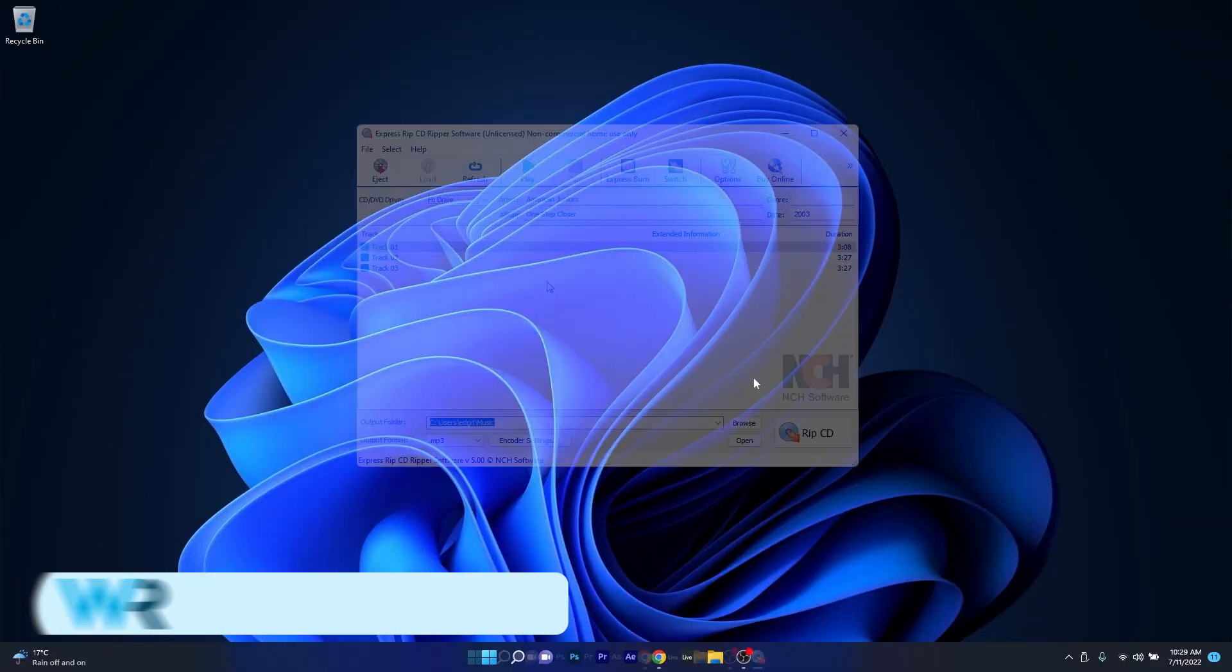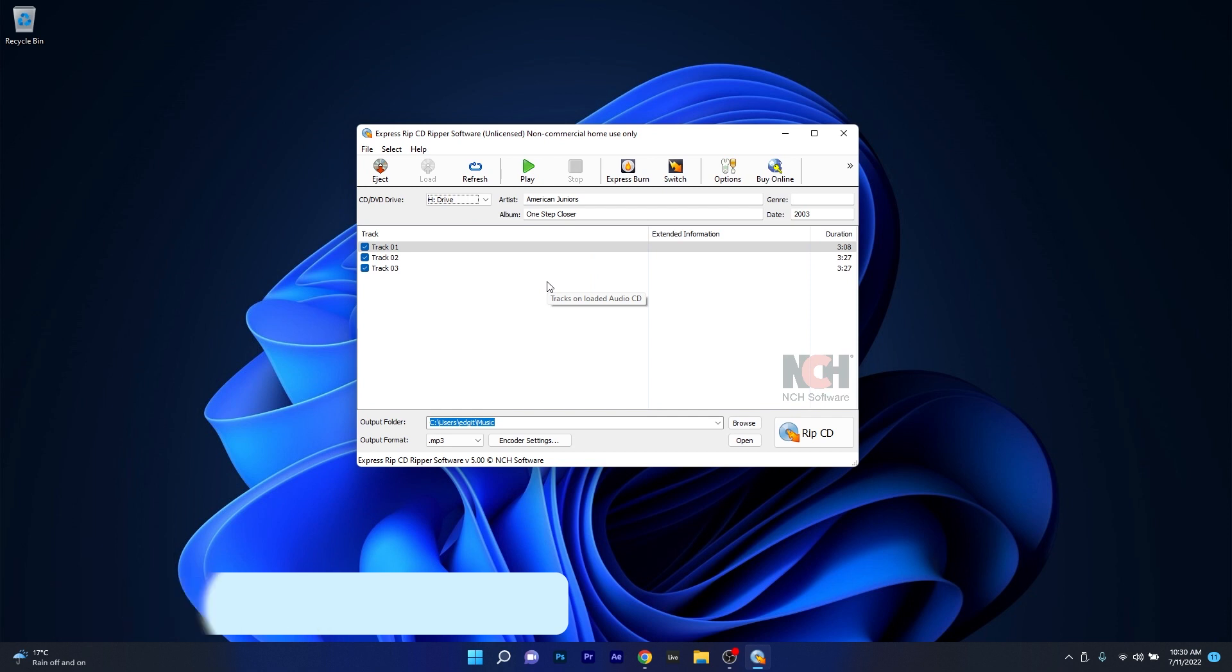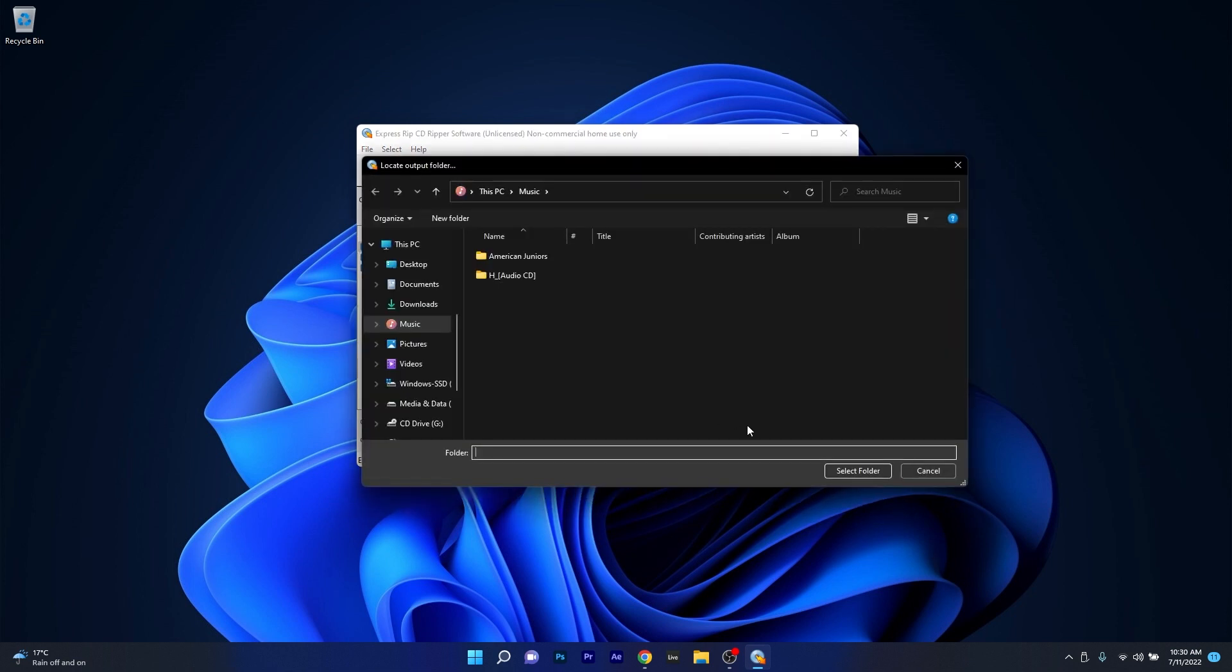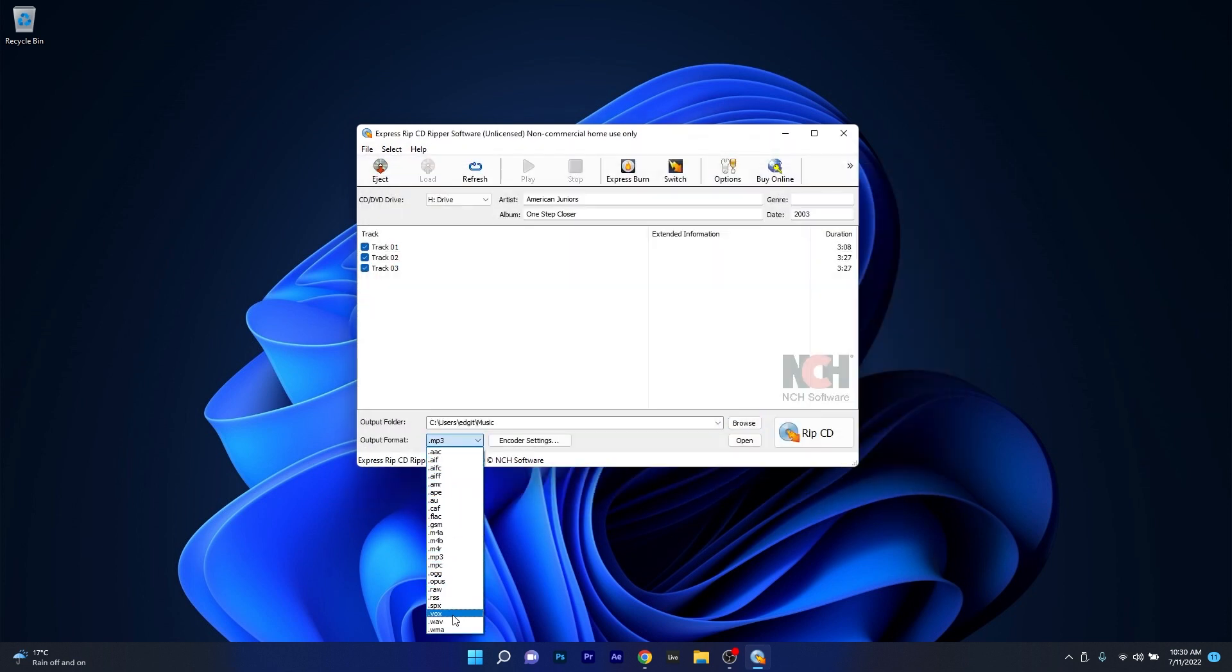The first app we're talking about is ExpressRip, which frankly is one of the best and easiest CD Ripper software for both Windows 10 and Windows 11. Just select your output folder, then the output format which contains quite a comprehensive list of formats you can rip your CD to.